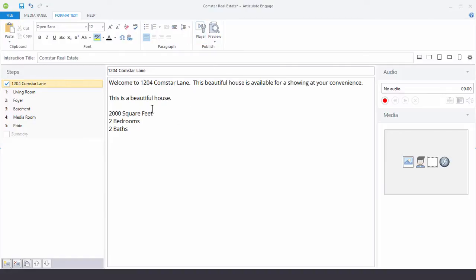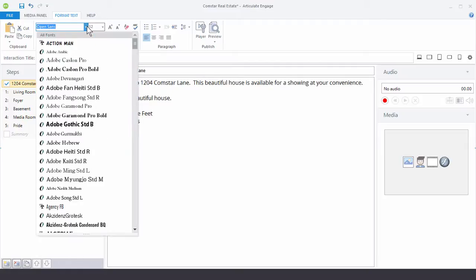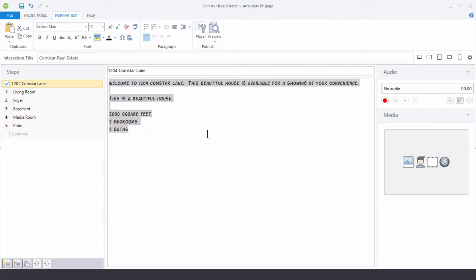The first thing we can do is change our font. You can see I can just come in here and choose a different font. We'll choose Action Man. I've got my Action Man font.